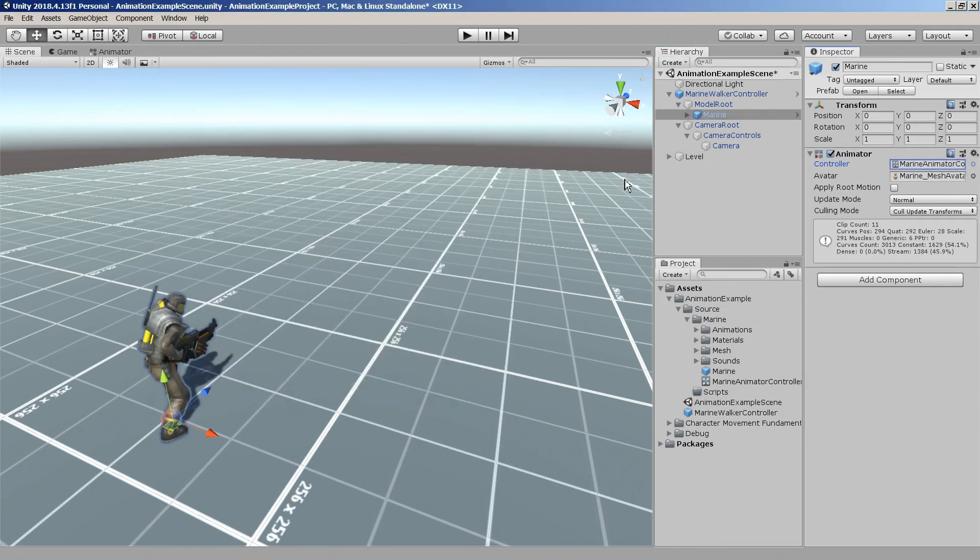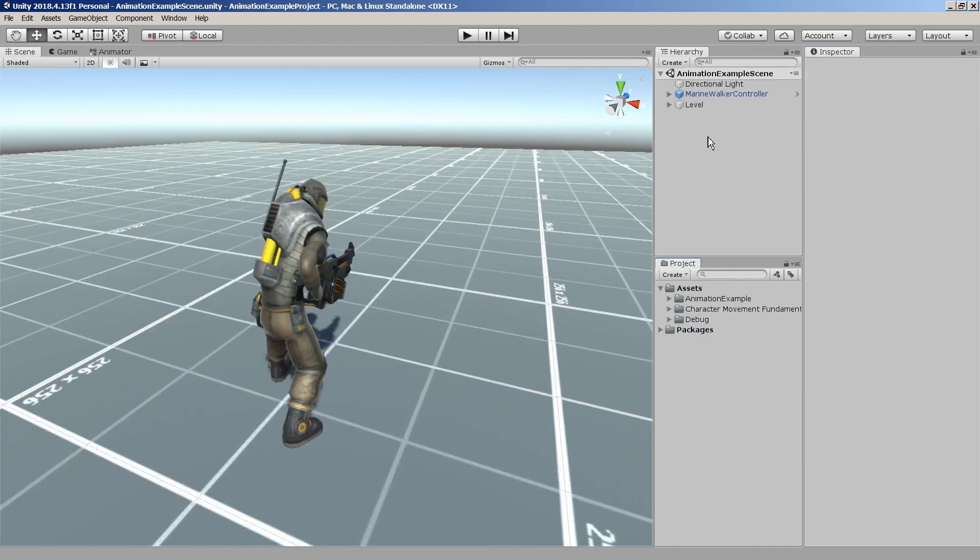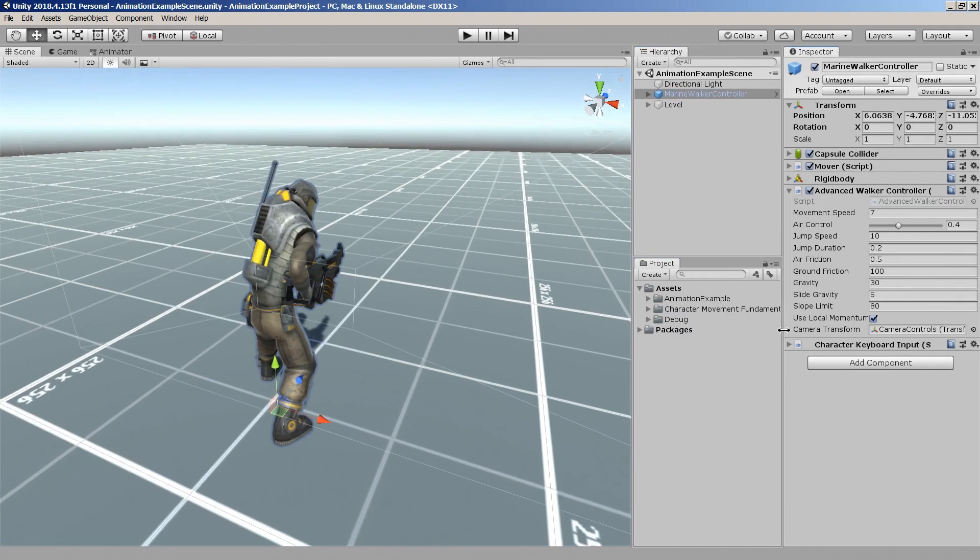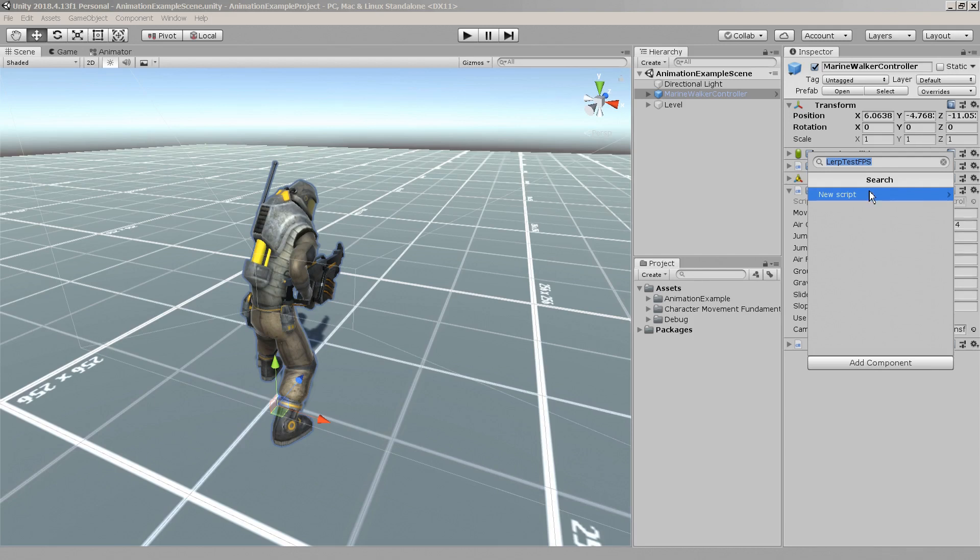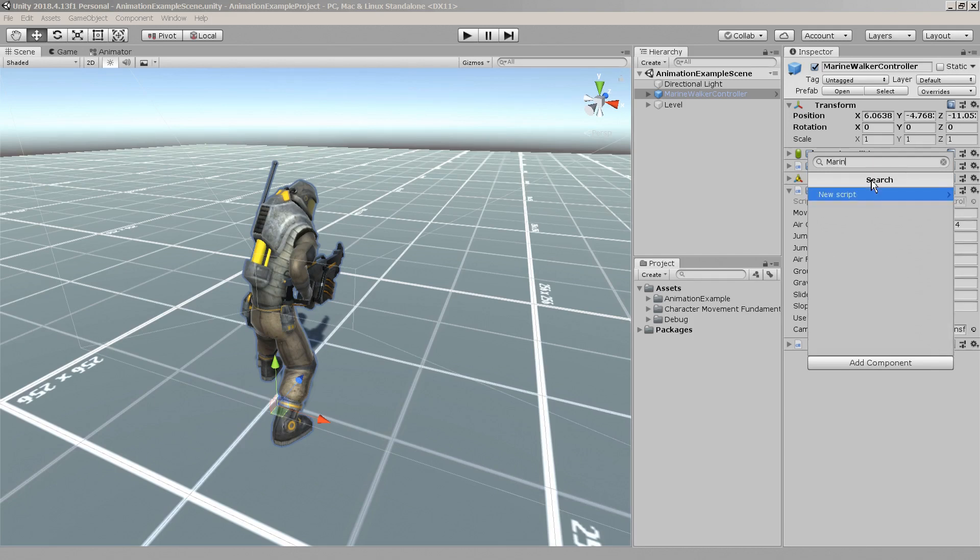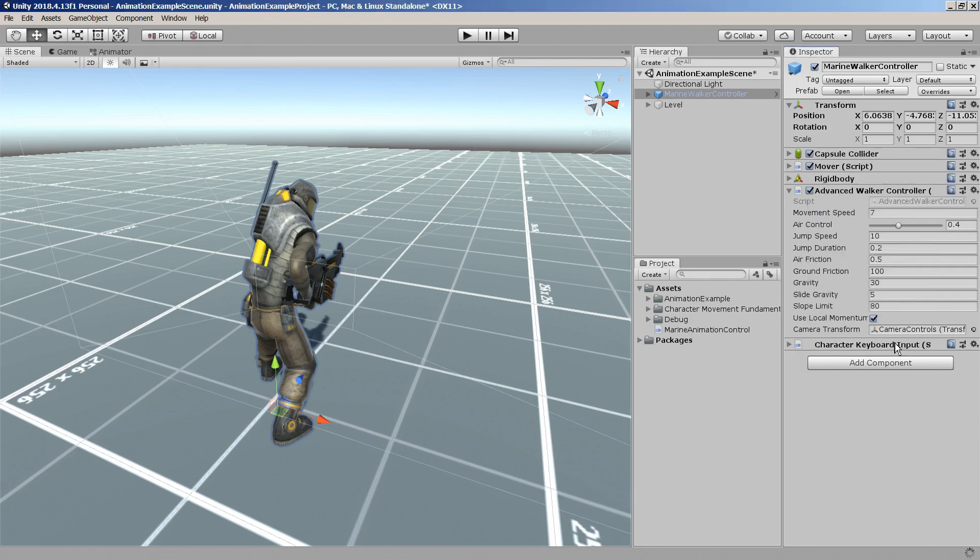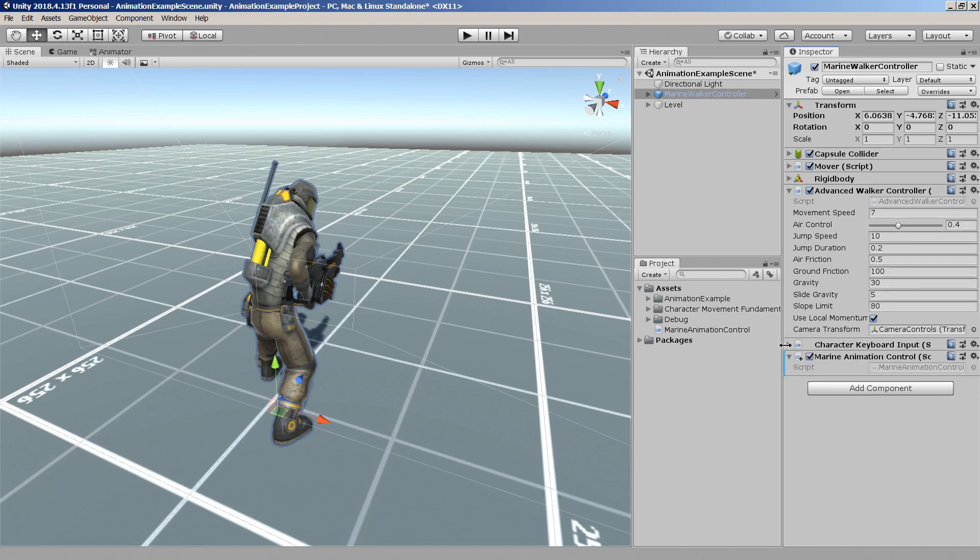We'll need to continuously update all the animation parameters from an external script. So we'll create a new C sharp script right here at the root of the controller's hierarchy and let's call it marine animation control. This script will be responsible for getting all the necessary information from the controller script, process it and then pass it along to the animator component. So let's open the script and start writing some code.